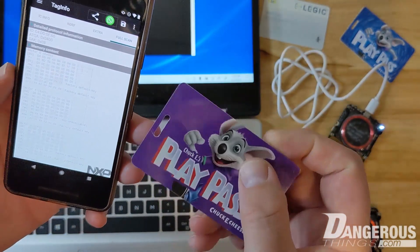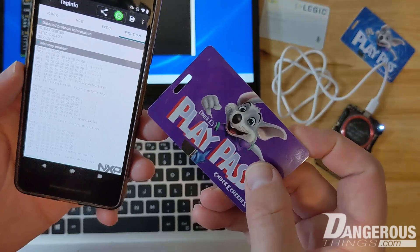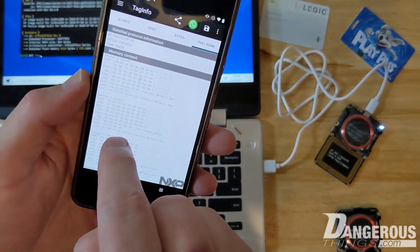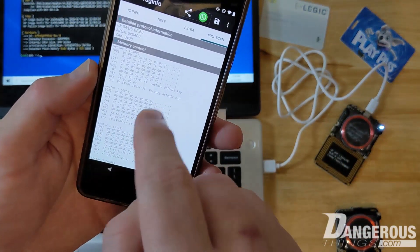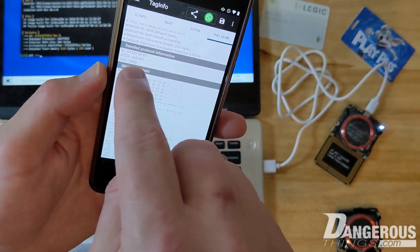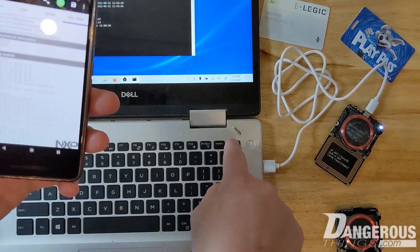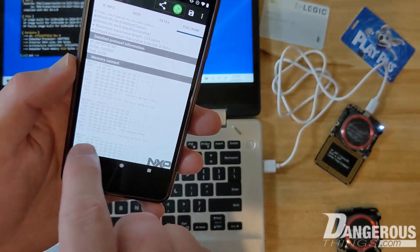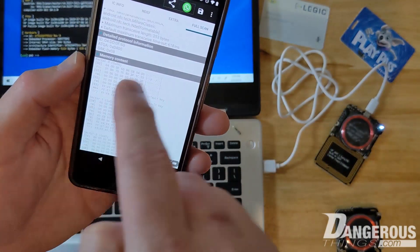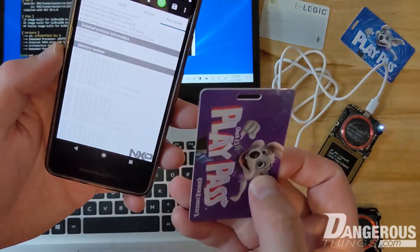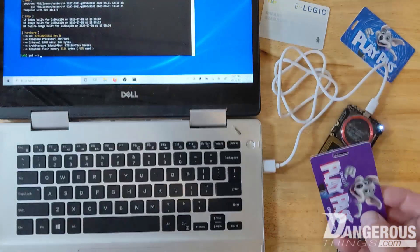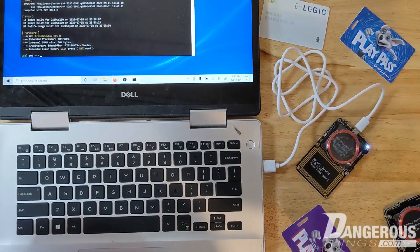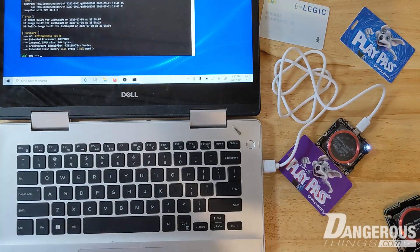We're going to try to take this card and attack that key and try to get it so that we can do two things. One, we want to clone the ID number of this card to the XM1 implant, as well as that key. We want to make sure that all the data is consistent and basically it's a perfect clone of this on the implantable device.